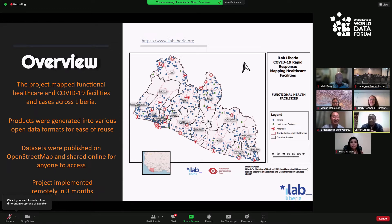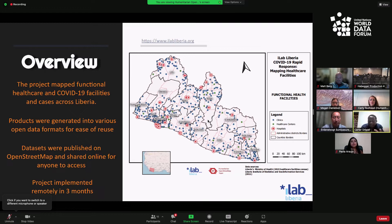The first COVID-19 case was confirmed in March 2020 in Liberia. Liberia, like several other countries in the region, did not have the systems and infrastructure to control the spread of the virus. Despite efforts on the part of the government to contain the virus, the spread continued. Relevant information to citizens was quite limited, and gaps around COVID-19 awareness, basic information on prevalence of cases, testing centers, and quarantine centers were lacking.